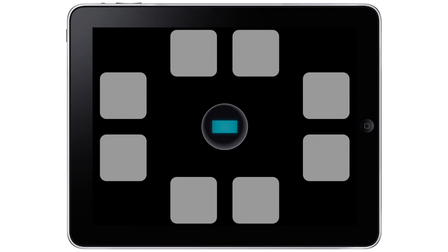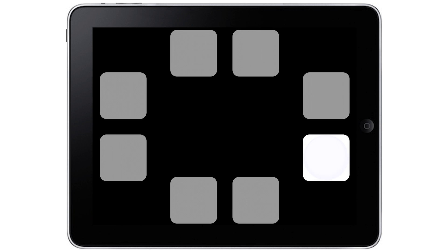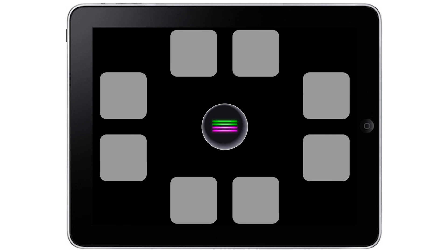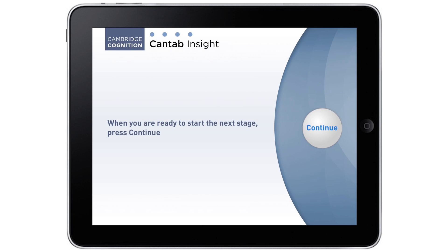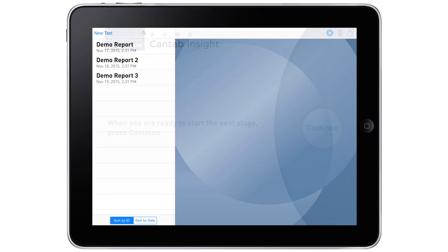The assessment runs automatically so can be administered by anyone, anywhere with a friendly voiceover to guide users through.